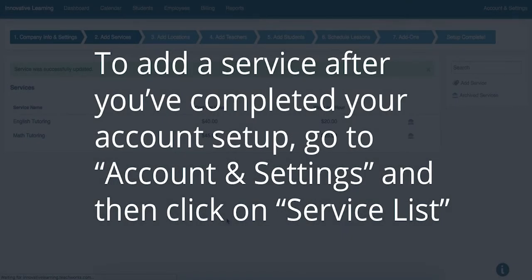If you would like to add a service after you've completed your account setup, go to Account Settings and then click on the Service List.